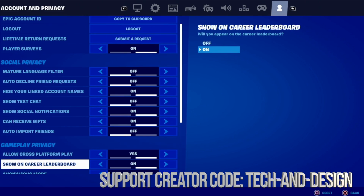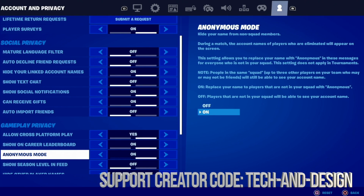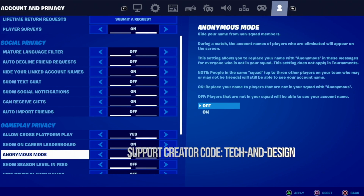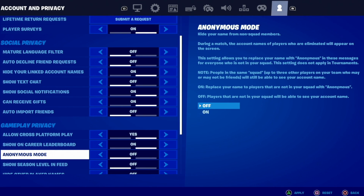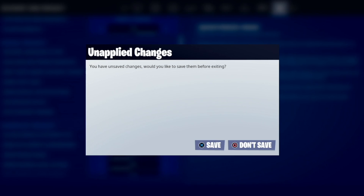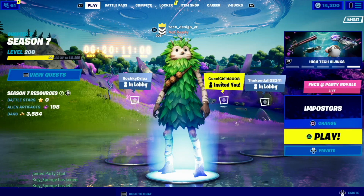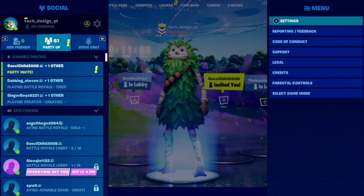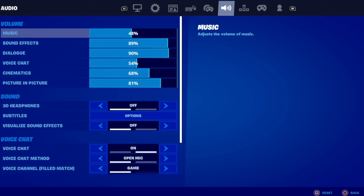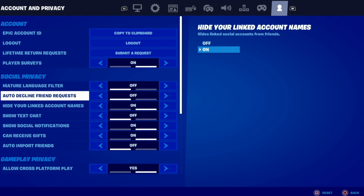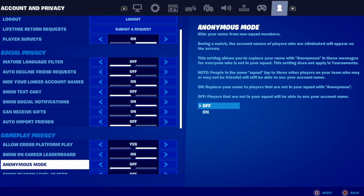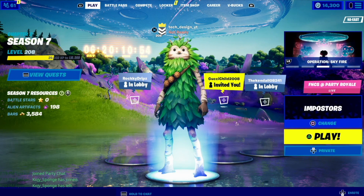You can confirm by going back in to check if it's actually on or off. I'm gonna turn it back to off because I don't like it. Now let's say I turned it off but didn't apply it — when I go back I'll get a prompt to save it. If I go back and check, it should be saved. So right now anonymous mode is fully off.